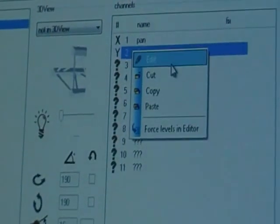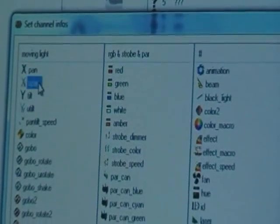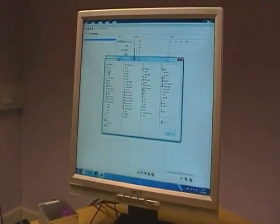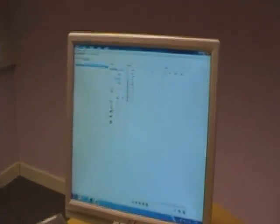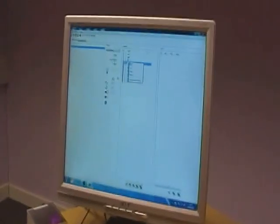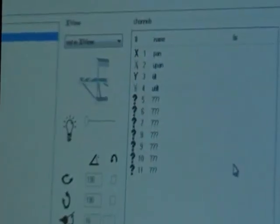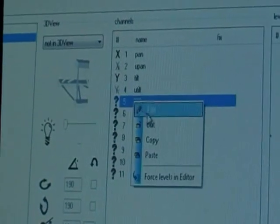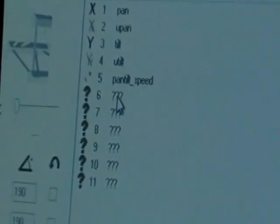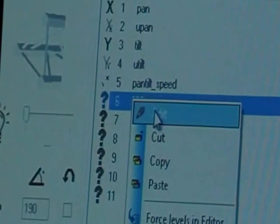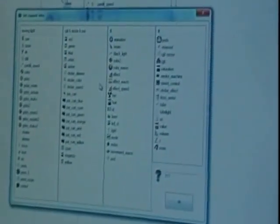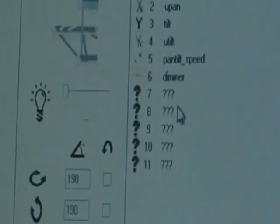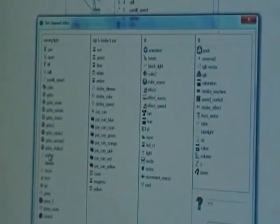The second channel is actually Pan Fine. Third channel is Tilt. Fourth channel is Tilt Fine. Fifth channel is Pan and Tilt Speed. Sixth channel is Dimmer. Seventh channel is Shutter. Again highlight it, right click, edit, find Shutter.